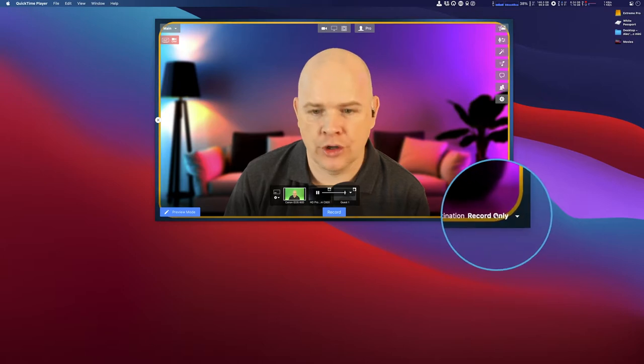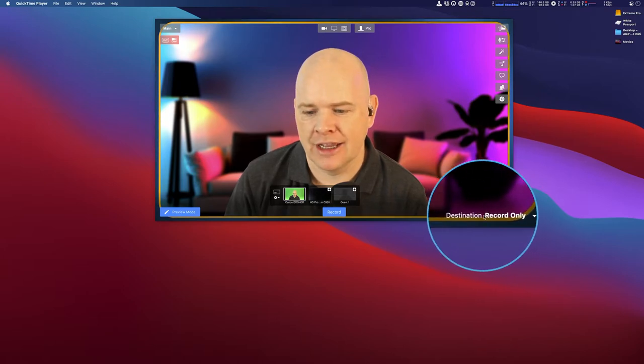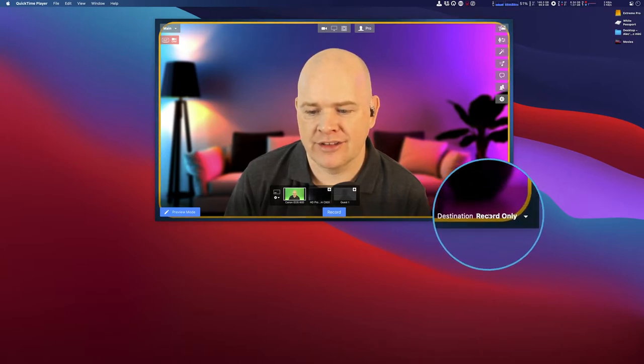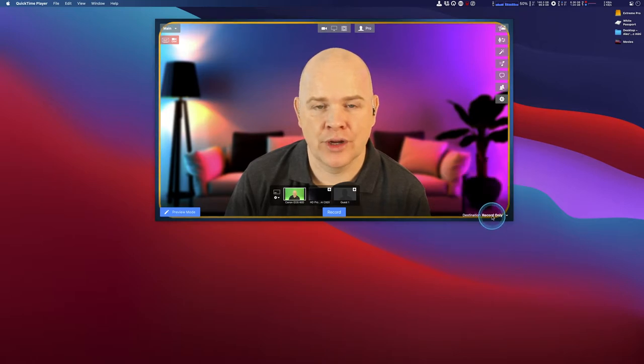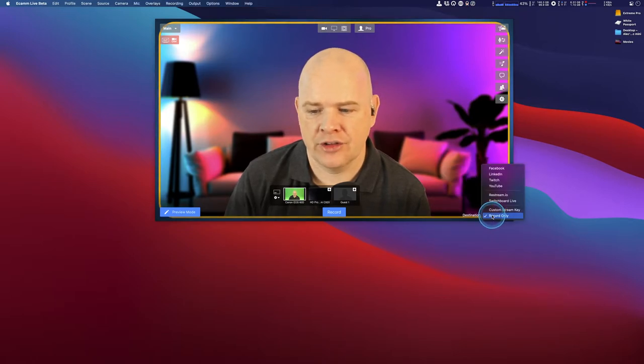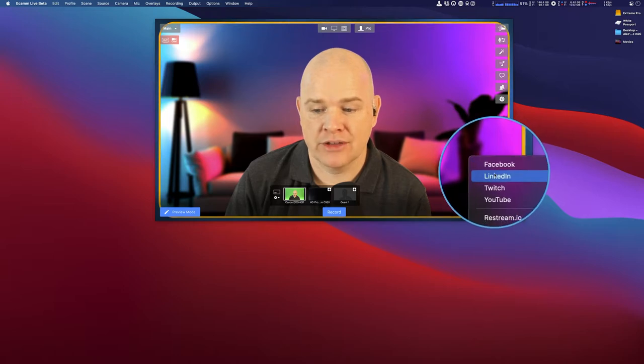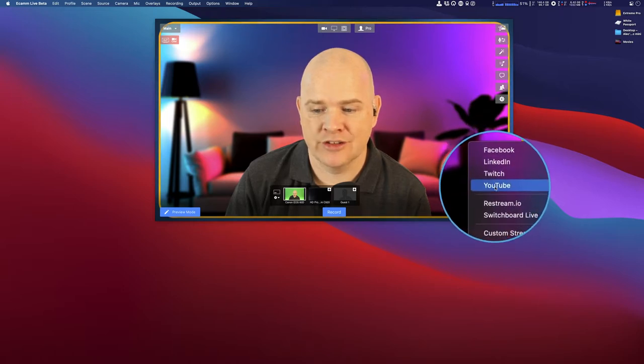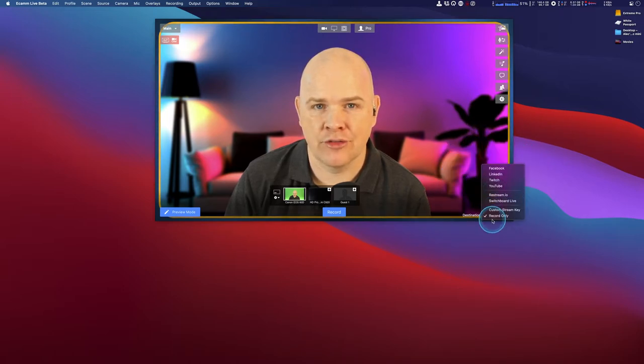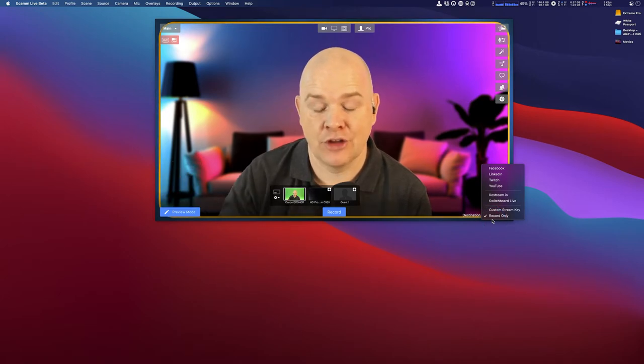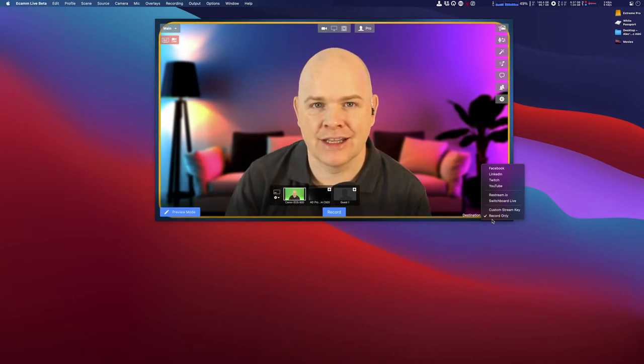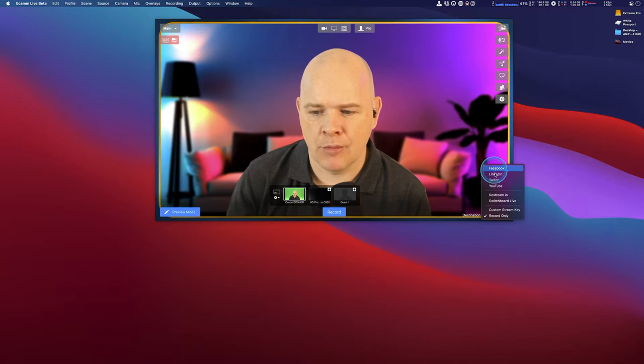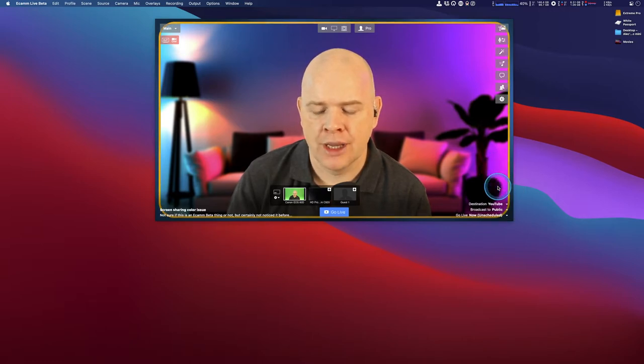Down in the bottom corner of Ecamm Live, you'll see a button here that says destination, and it usually defaults to record only. If I click on this one, we can also change to either streaming to Facebook, LinkedIn, Twitch, or YouTube. I did do another video all about how to go live into these different platforms, so I'll leave a link to that up in the top corner. But basically here, you would just select YouTube.